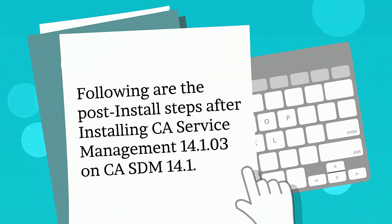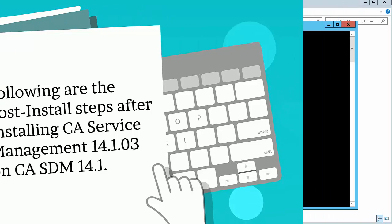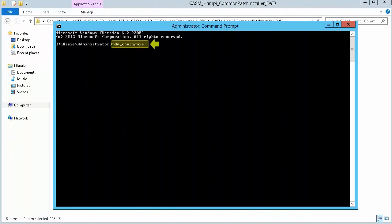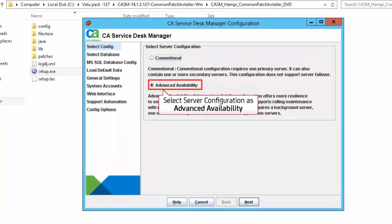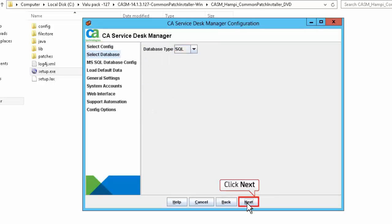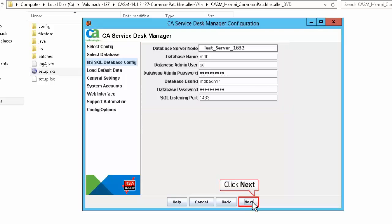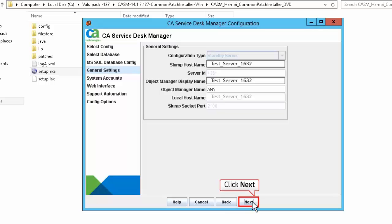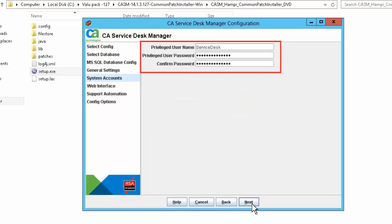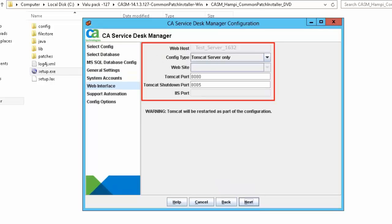Following are the post-install steps after installing CA Service Management 14.1.03 on CASDM 14.1. Open a command prompt window. Run the PDM_configure command to start the CASDM configuration wizard. Select Server Configuration as Advanced Availability and click Next to continue. Select the database type to SQL and click Next. Provide the required information for MS SQL database configuration. Click Next to continue. Click Next to accept the default general settings. Specify the privileged user details to allow users to log in to CASDM. Click Next to continue. Here you have specified the Tomcat port number and the socket port number for Tomcat to monitor shutdown requests.